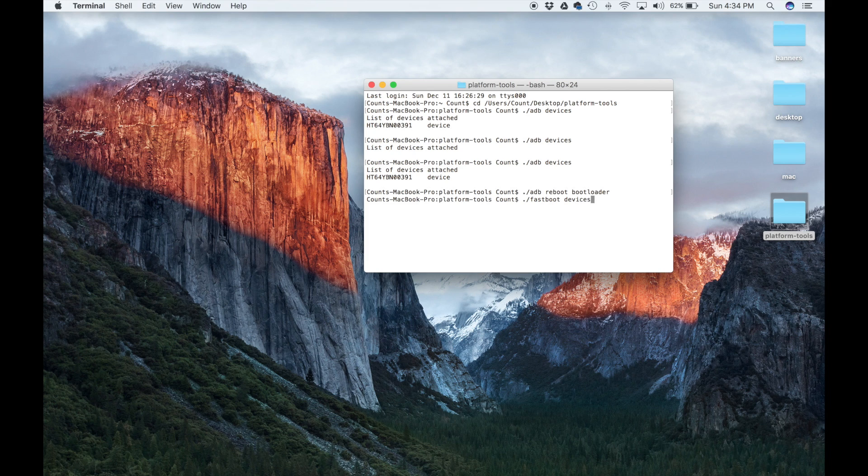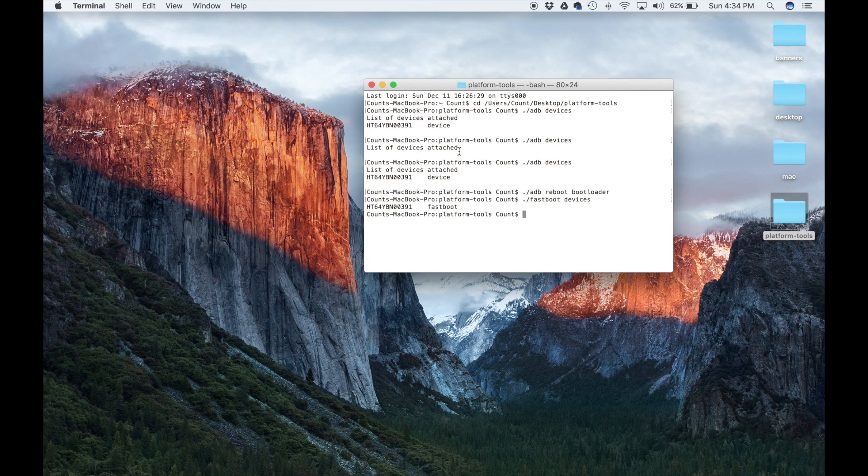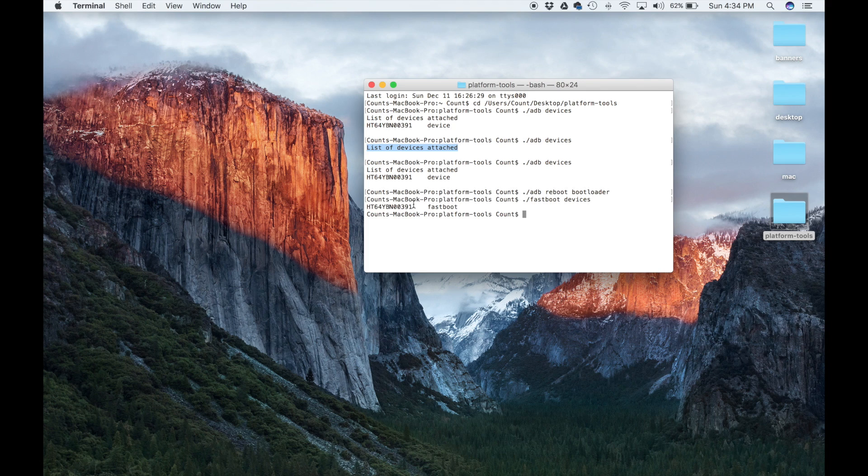And that's going to confirm that I'm online in the fastboot process. As you can see, it doesn't say list of devices attached as it says over here, but it gives me the same kind of number over here, and it says fastboot. So I'm in fastboot over here.